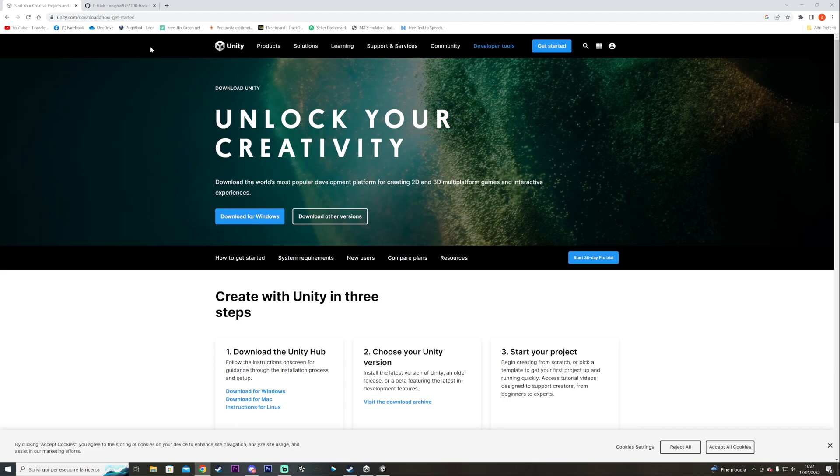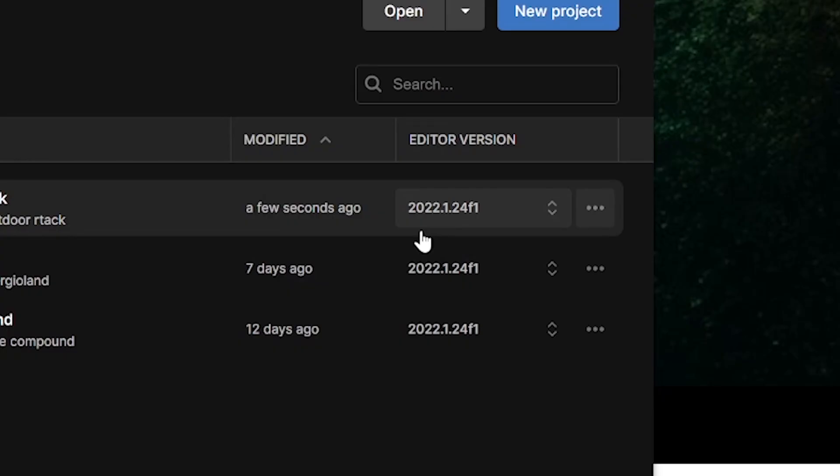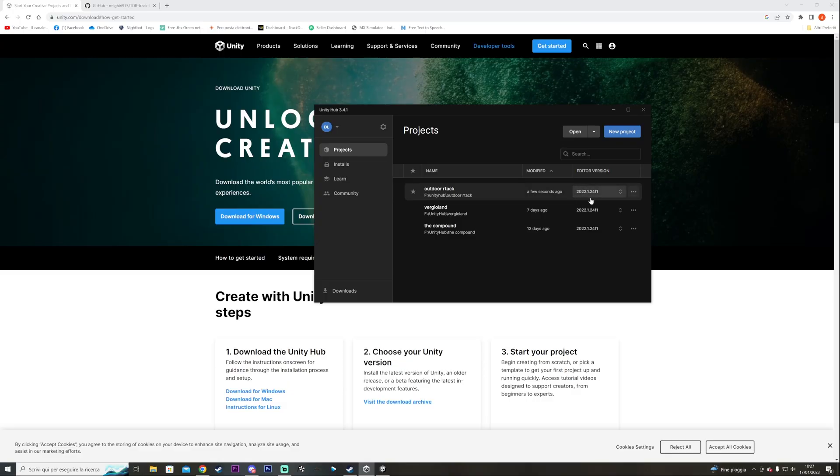So the first thing you need is to download the Unity Hub. You can find it with the link in the description. Once you downloaded the Unity Hub you're going to open it and you're going to have to download this editor version you see right here which is 2022.1.24f1 which is the new editor version that we use for track making. Once you've done that it's going to take a little bit and install it.